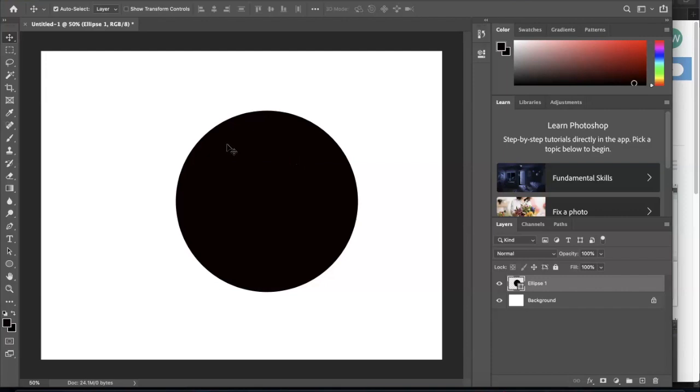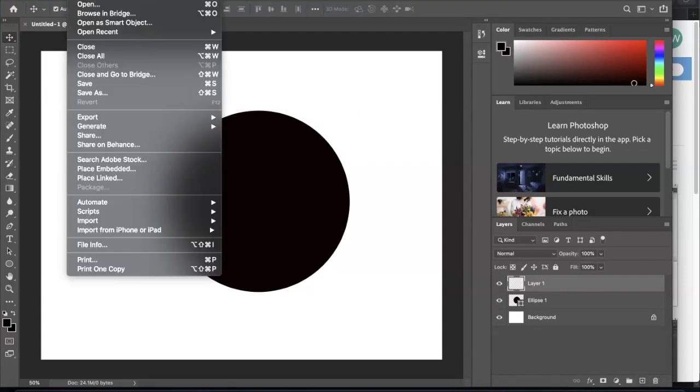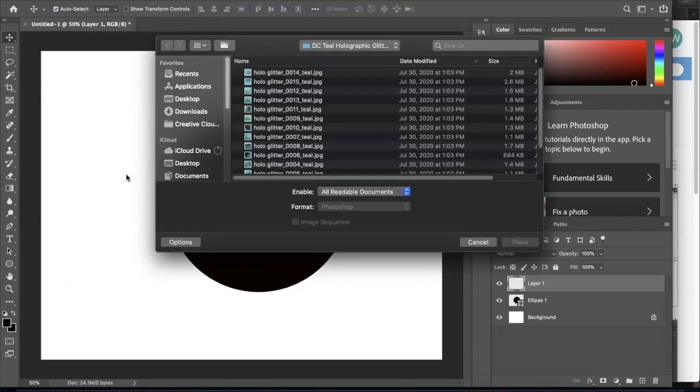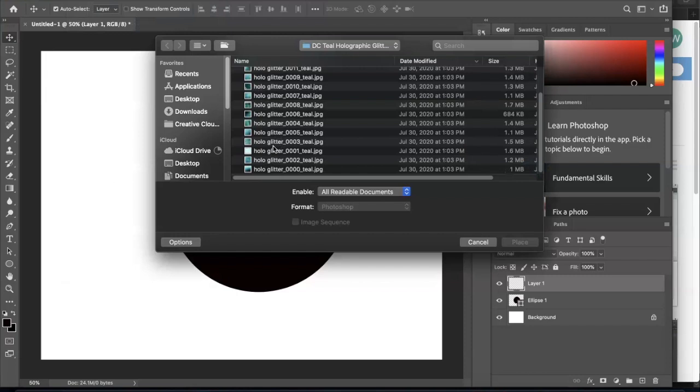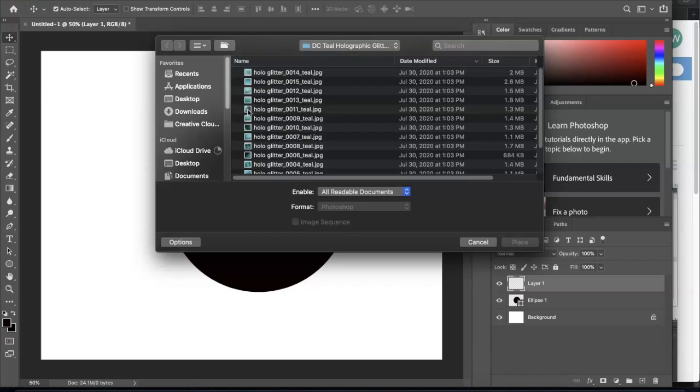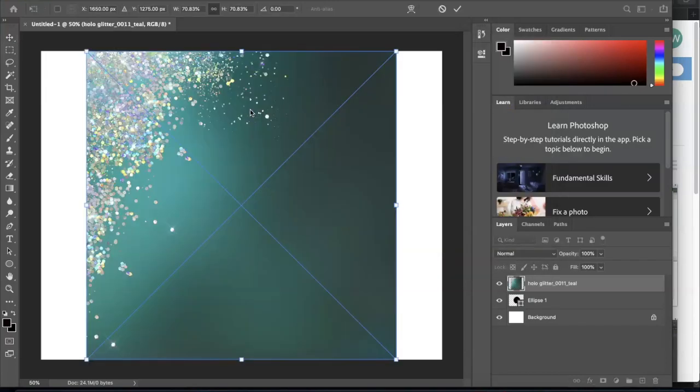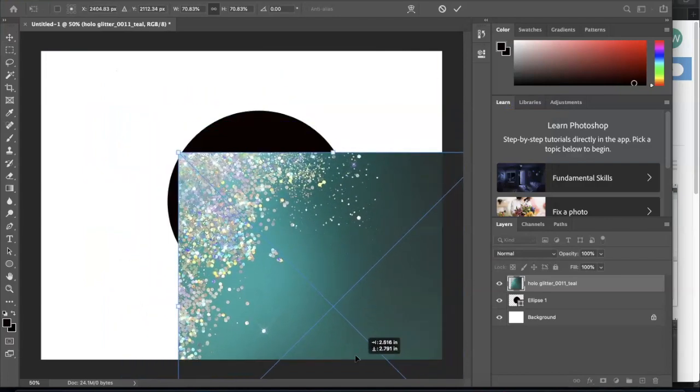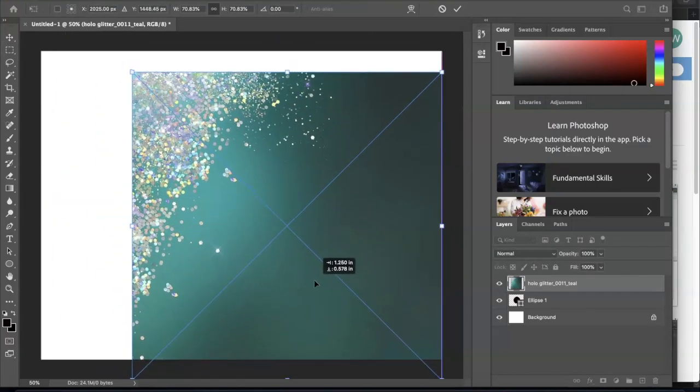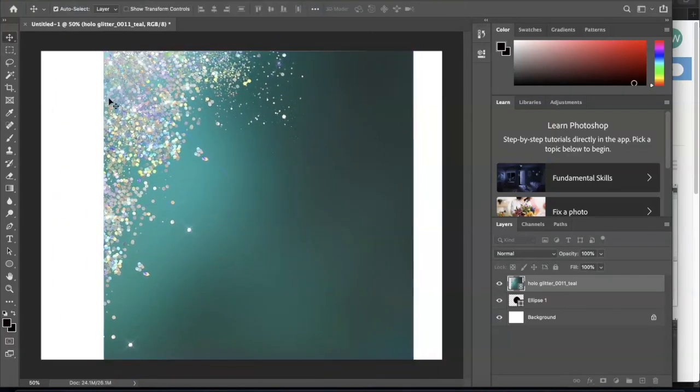Once we have this here, I'm going to create another layer and then go up to Place Linked Image. I'm going to just choose one of these because it's here and easy. All right, so this is the picture I'm going to use—it's centered.